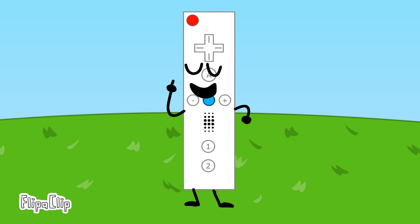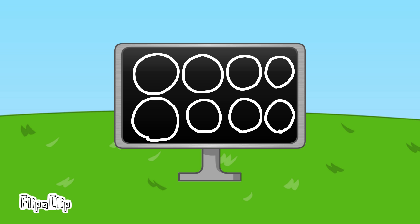Now it's time for the elimination! Time TV, let's show the result. Cluck, cluck, cluck, Evil Pin, Evil Pin, cluck, cluck. And the eliminated contestant is Cluck and Evil Pin. Surprise!